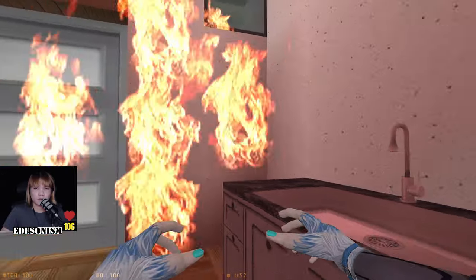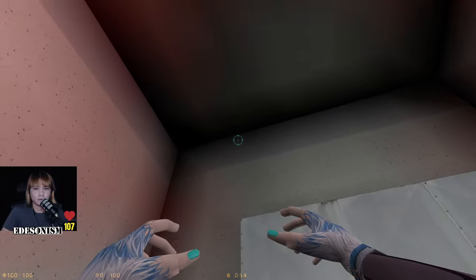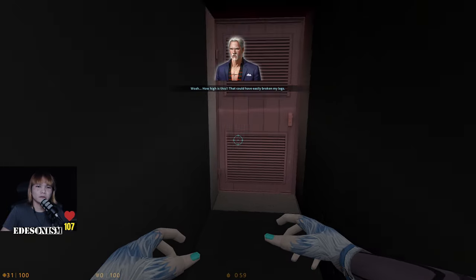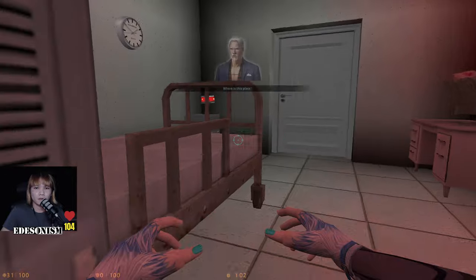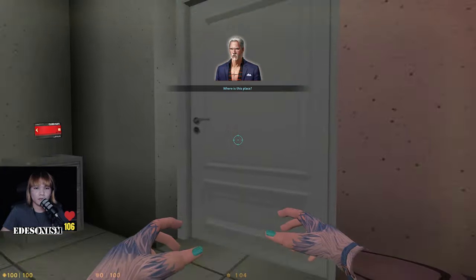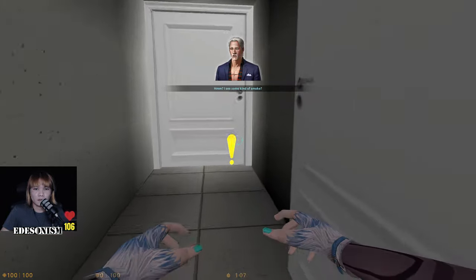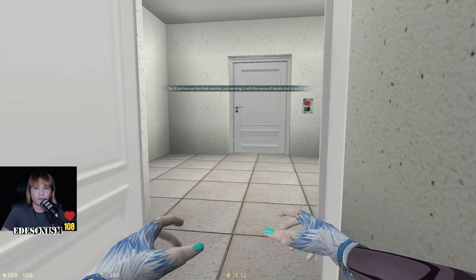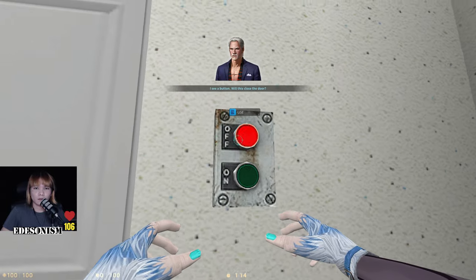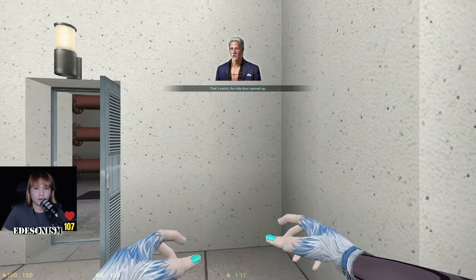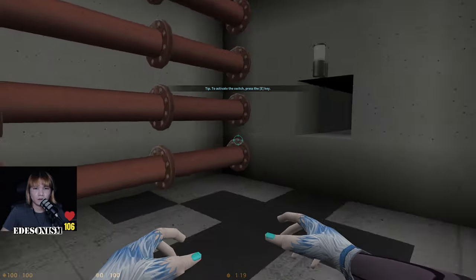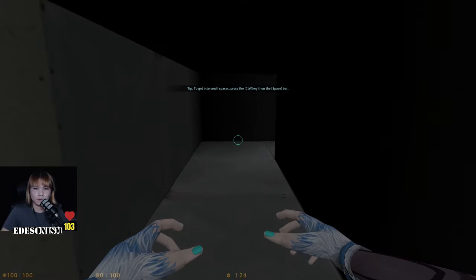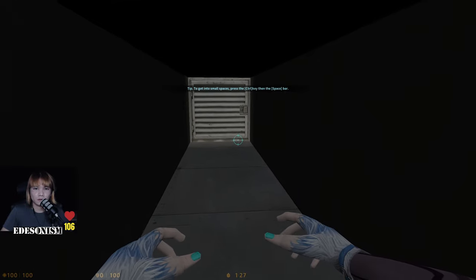Let's jump into the ventilation fan for now. Whoa, how high is this? It could have easily broken my leg. Where is this place? I see some kind of smoke. Don't put the door — any item that matches. Easy button — close the door, opens the door, activate the switch, press the E key. Get in a small space, control jump.